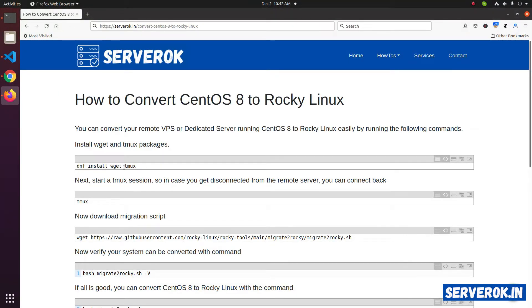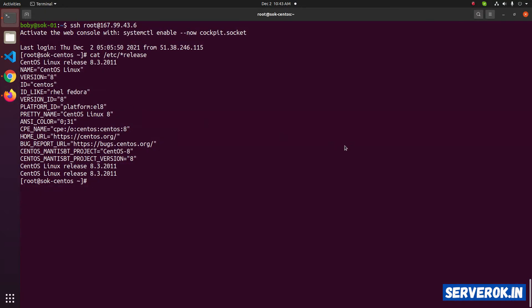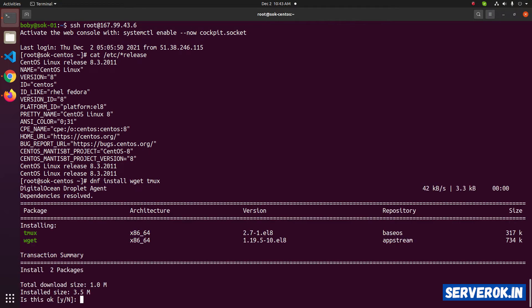First of all, we need to install wget and tmux package. Copy and paste the command. Enter y.